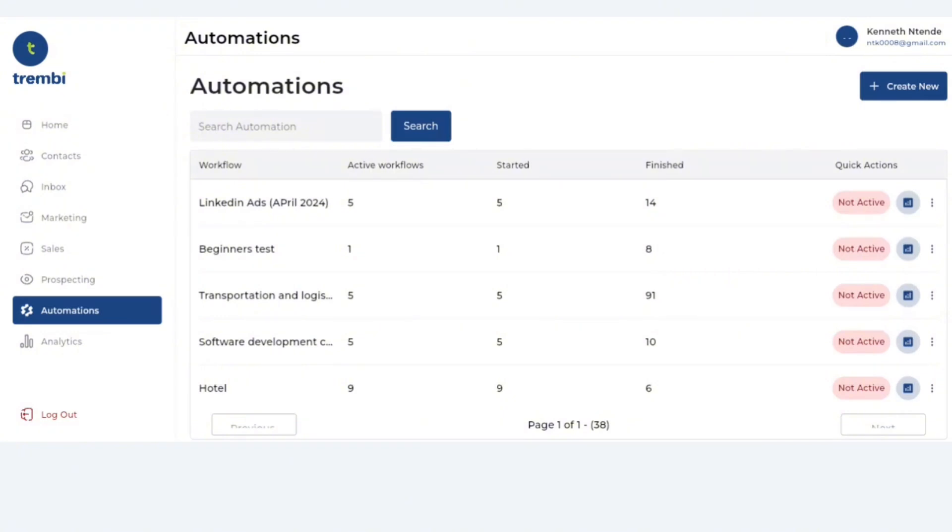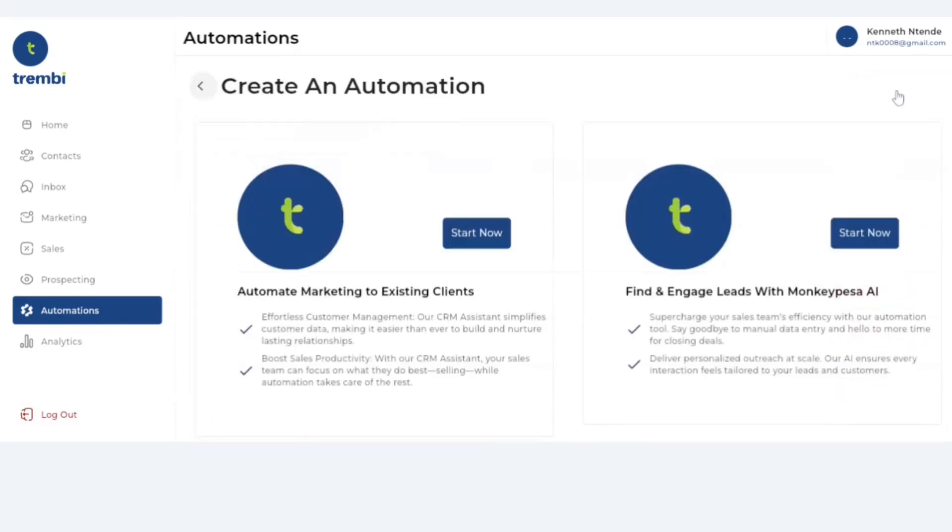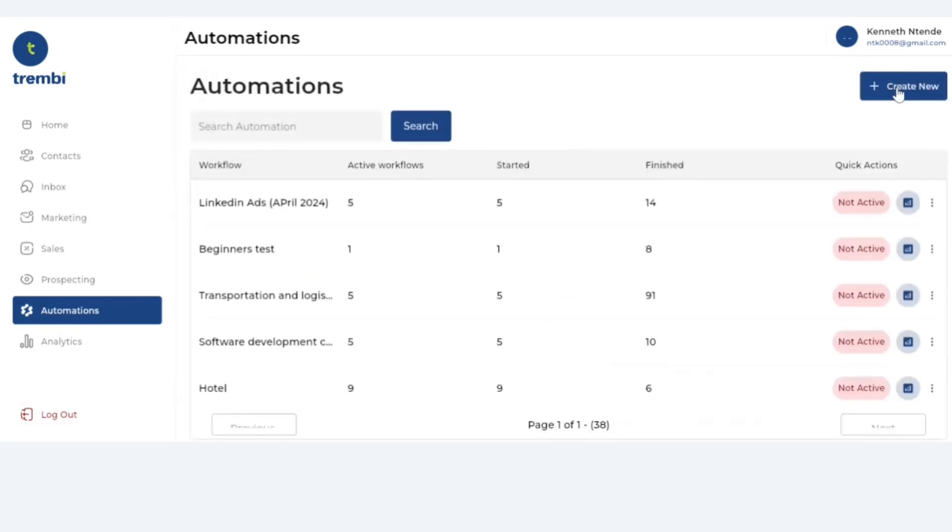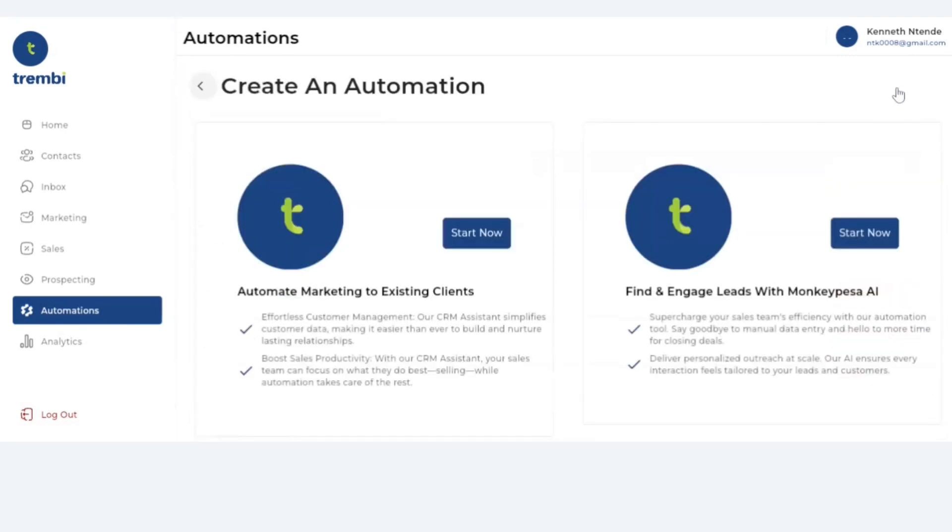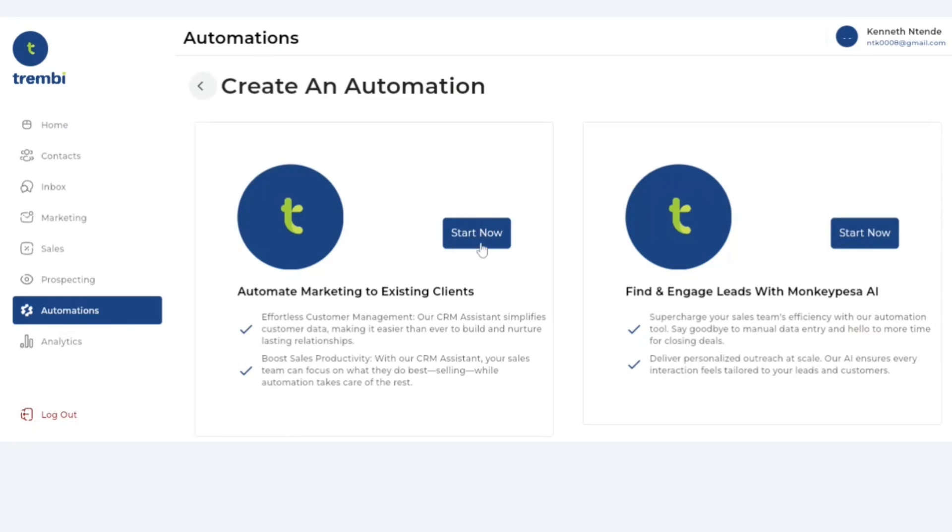Now our automations are broken down into two kinds of automations. To access these, all you have to do is click create new and there are two kinds of automations. One is the basic automations - these are dependent on contacts who are already in your database, contacts who you've already been marketing to or selling to and all you want to do is keep marketing to these people.